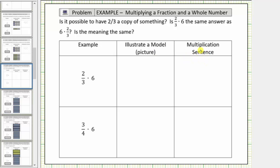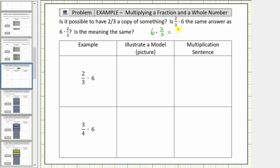Before we begin, is it possible to have two-thirds of a copy of something? Is two-thirds times six the same answer as six times two-thirds? Is the meaning the same? In the previous lesson, we determined that six times two-thirds means six copies of two-thirds, which equals twelve-thirds, which equals four.